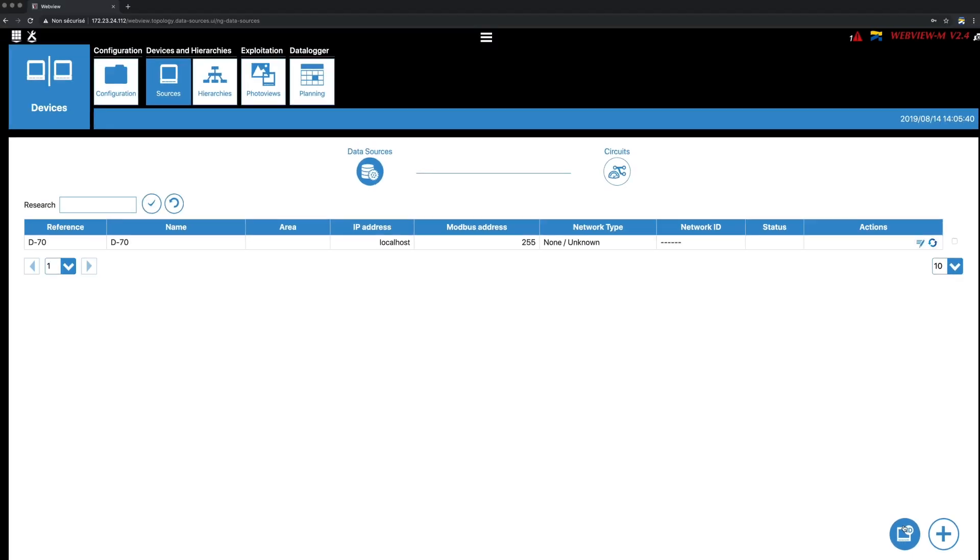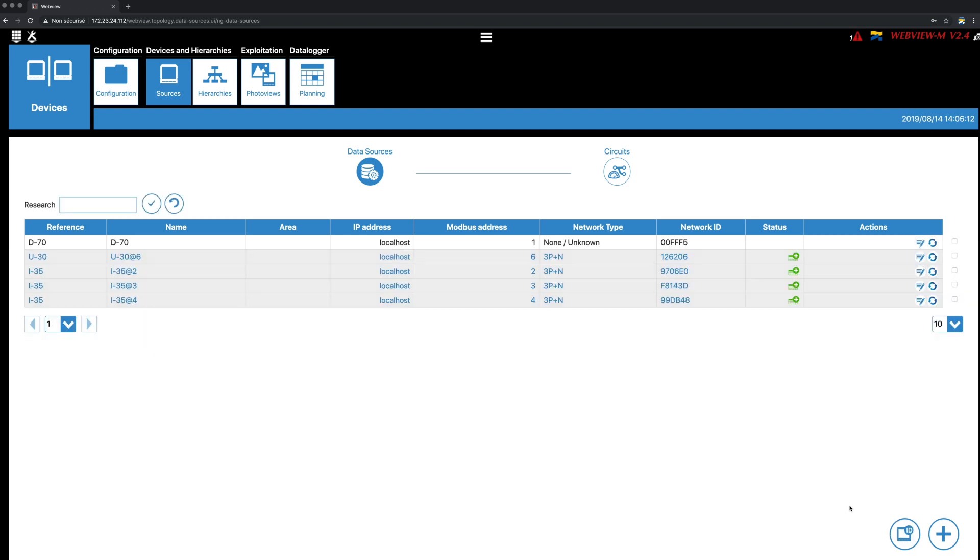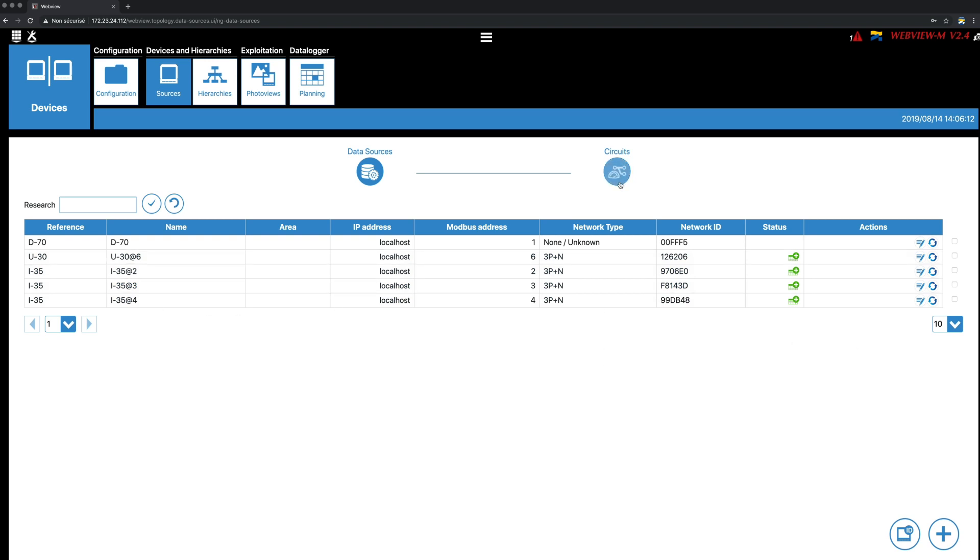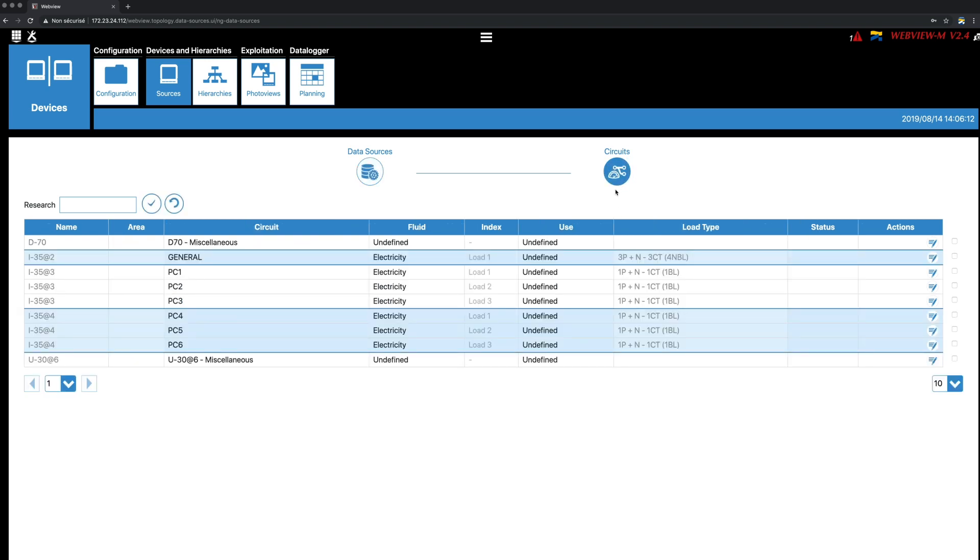you can change their names and enter an area to sort them by location. The Plus button allows you to add products manually to the topology, whether they are locally connected to the D70 via the DigiWare or RS-485 bus or remote via Ethernet. In the Circuits tab, you can check that loads are correctly configured and named. Naming was done from the D70 display directly, but you can also do it or change the names from WebView.